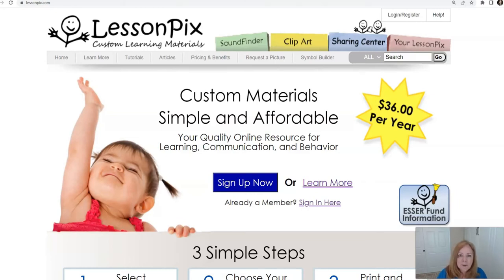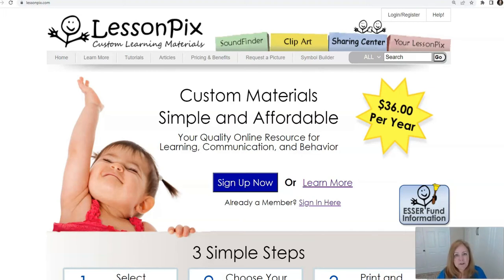Hello everyone, I'm Lori from LessonPix. I am making a quick video to show you our symbol builder and how you can make symbols immediately to meet your needs.